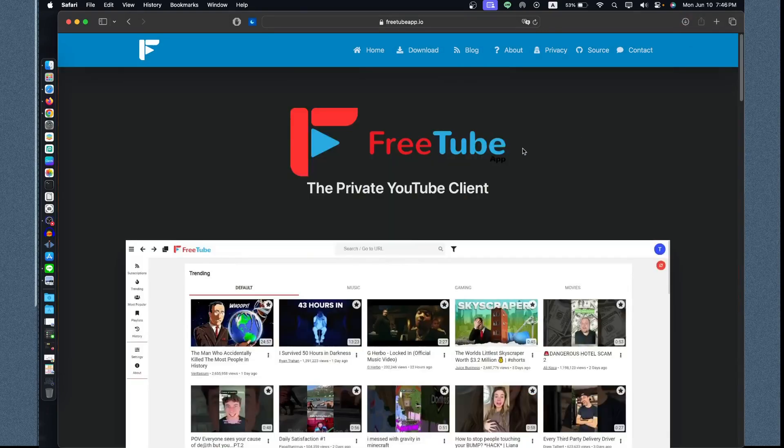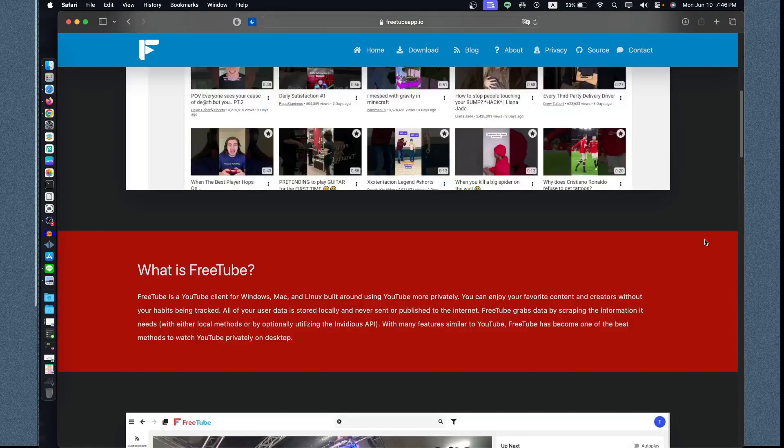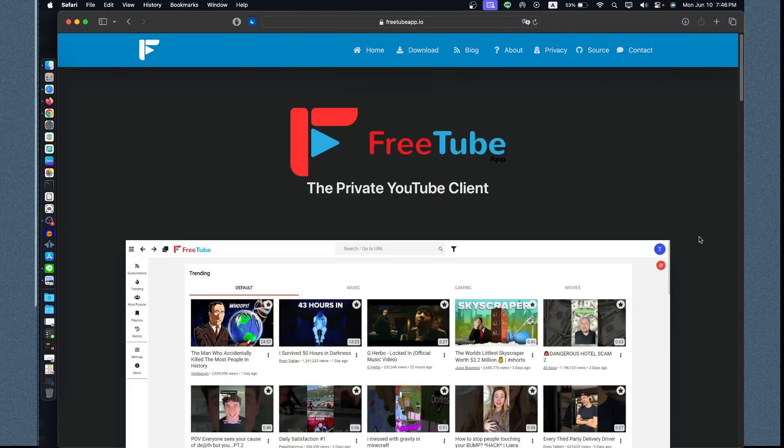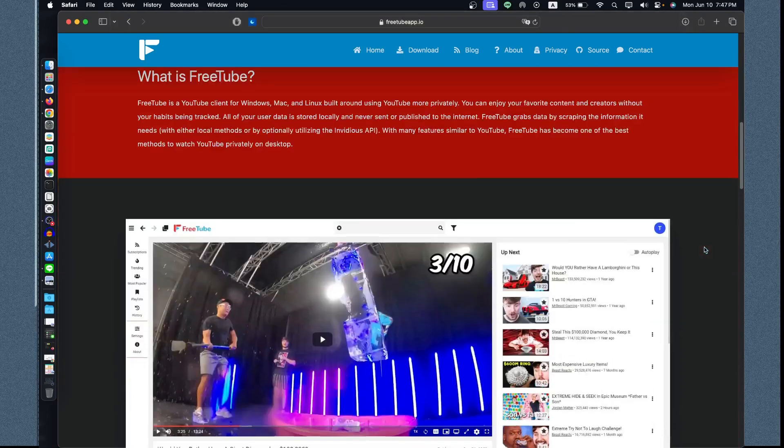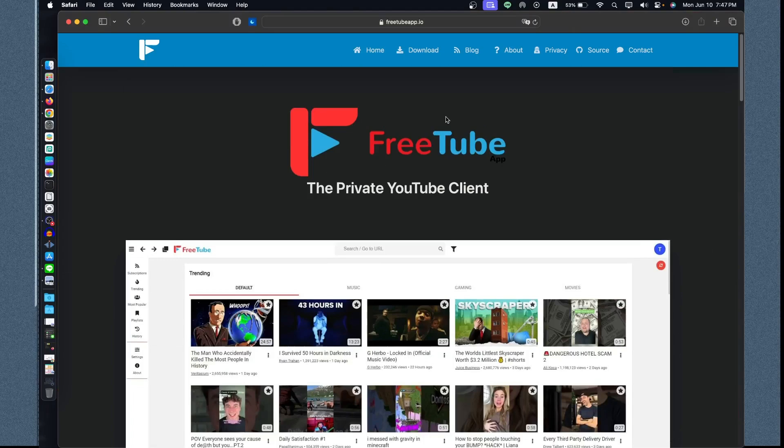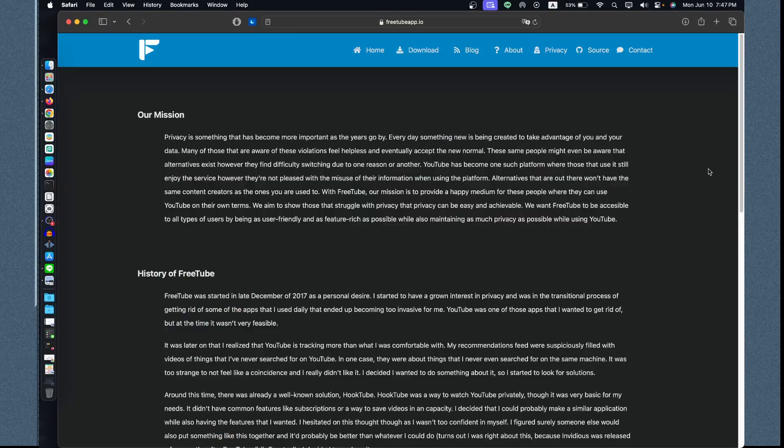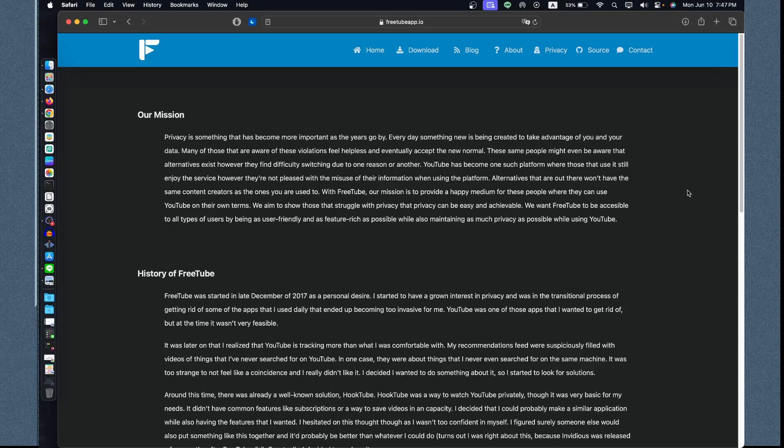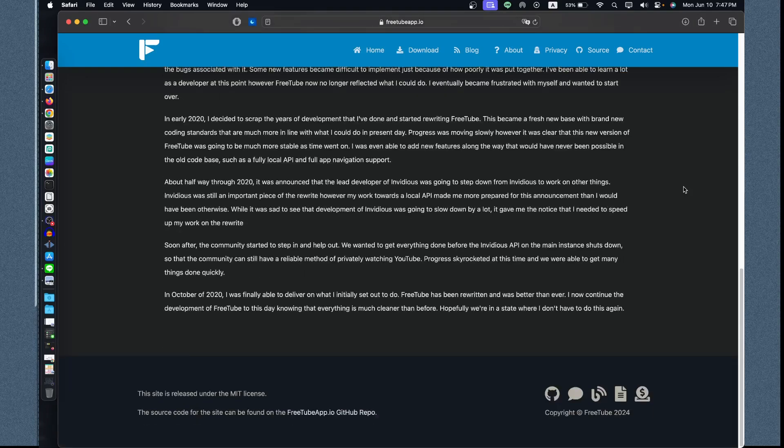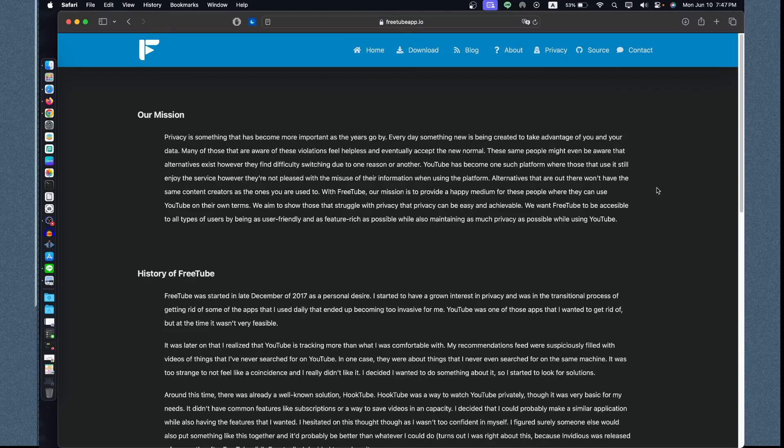This is the web page. It is a private YouTube application without any tracking or interruption from watching YouTube on your app. This is advisable for educators. Let's go to the About section. We have all the information right here, the mission, vision, and history of FreeTube. It started in 2017 as a personal desire, growing from internet privacy concerns as a traditional process of getting rid of some apps that are used daily and end up invading your privacy. Right now most educators that are privacy-driven use this, including me.